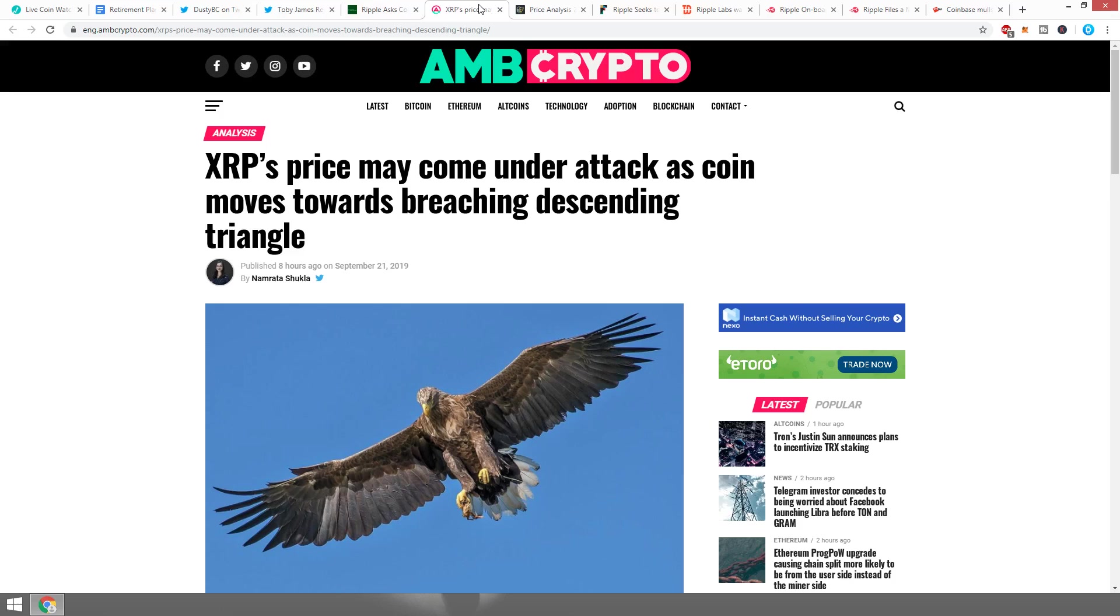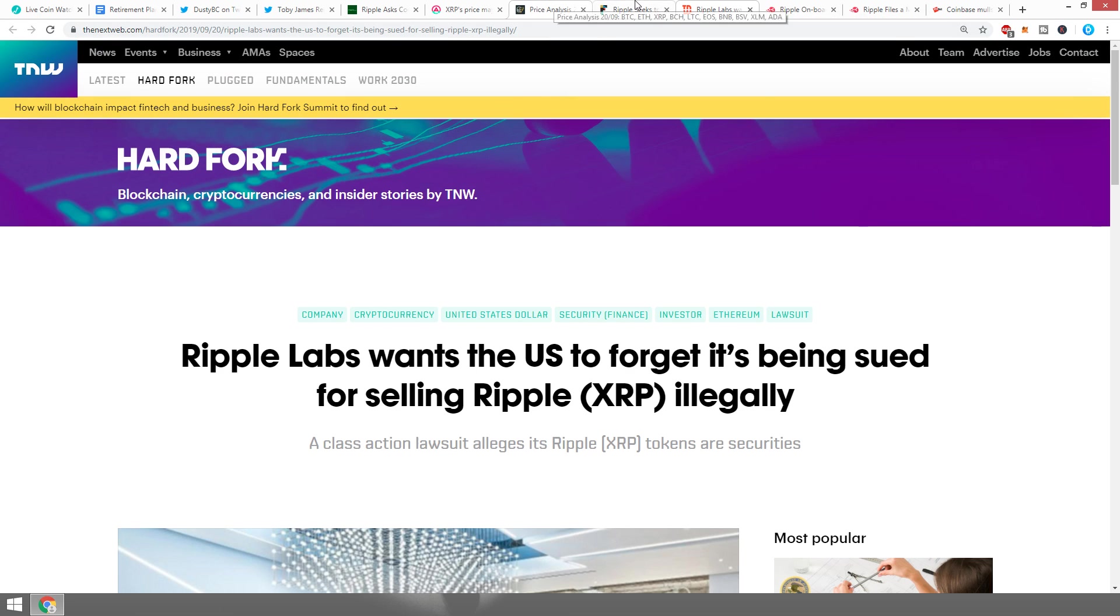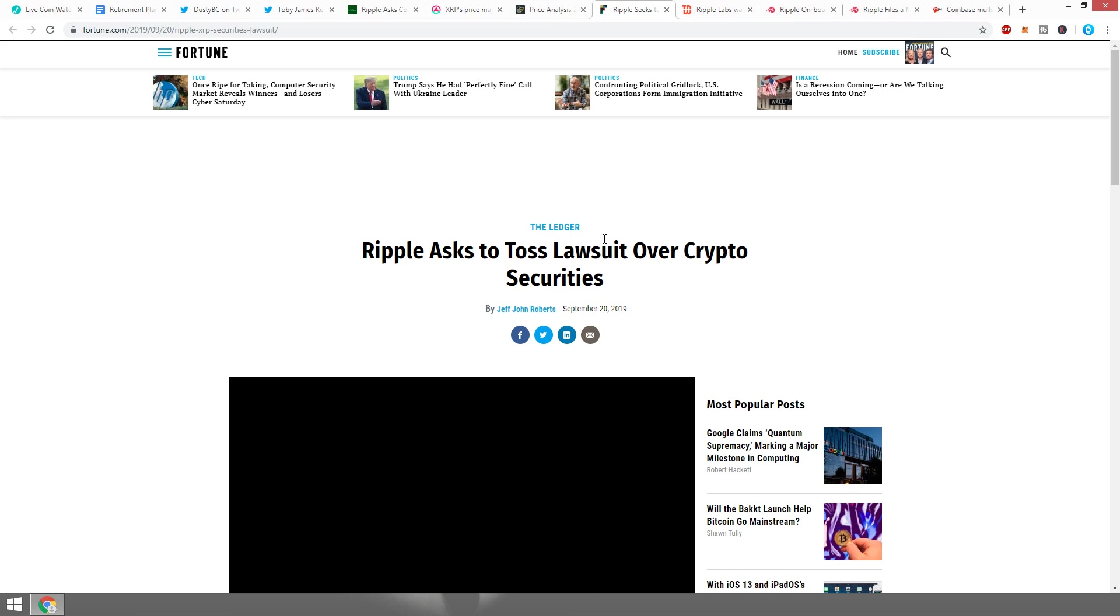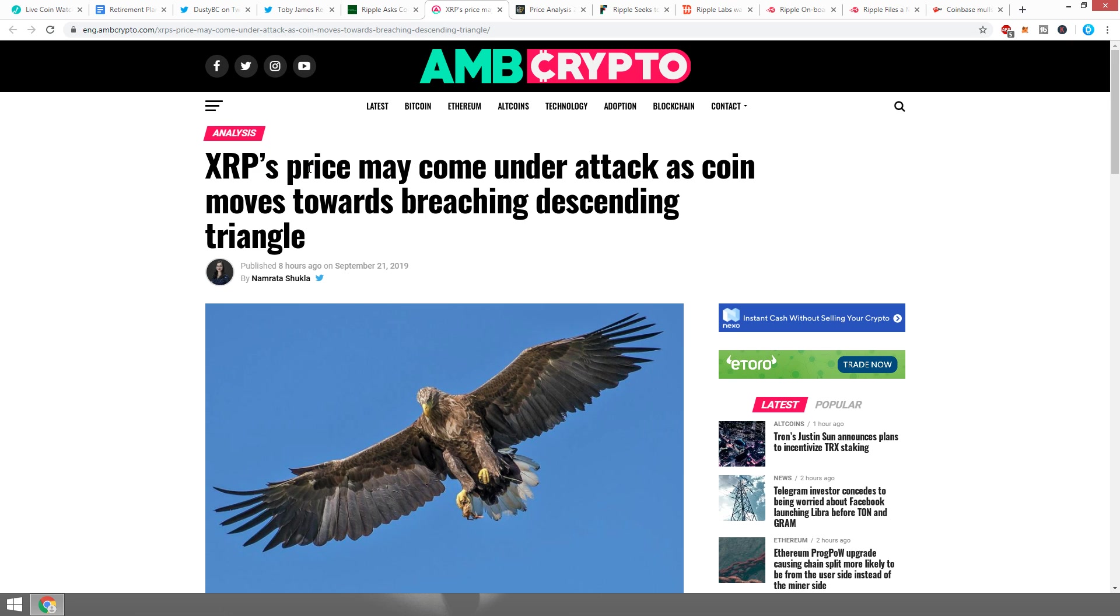In the video we also covered Ripple wanting the US to forget it's being sued for selling Ripple illegally, and another one about Ripple asking to toss the lawsuit.